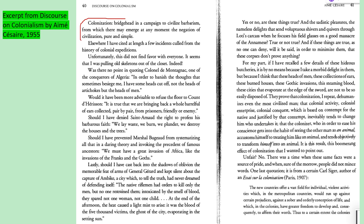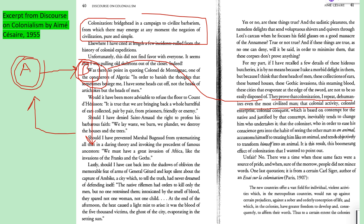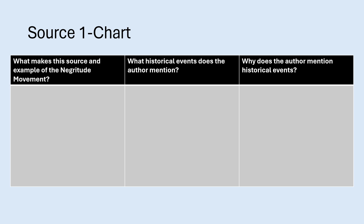The author states: 'They prove that colonization, I repeat, dehumanizes even the most civilized man.' This is key: Civilization A thinks it is superior to B, which justifies colonizing B. But colonization also dehumanizes the victims. What's odd is that from the start, A already believes B is not fully human and is inferior according to their worldview — yet it is A's actions that result in dehumanization. This is distinct from the colonized group.